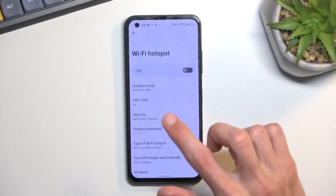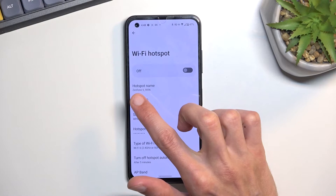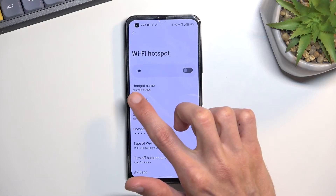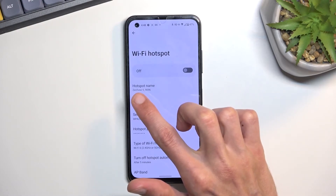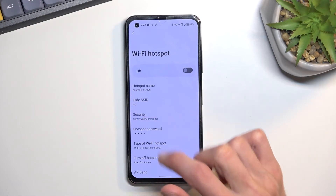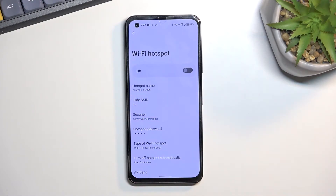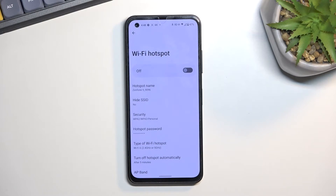You also have the name of the network, which by default will be the name of the device itself — so Zenfone 9, or rather the model of it. If you want you can change it, but this will be visible in the list so you don't need to worry too much about it.